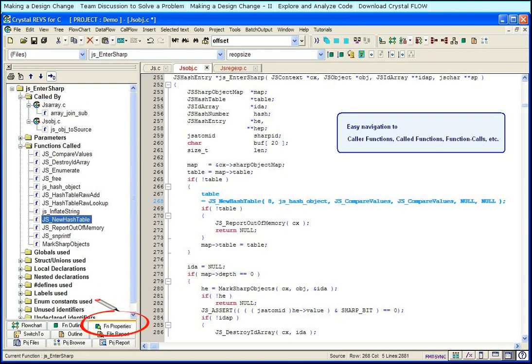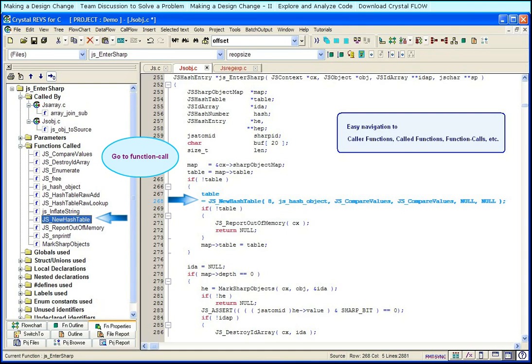With a single click on a called function, you can go to the function call in the code. With a double click, you can go to the function's definition.